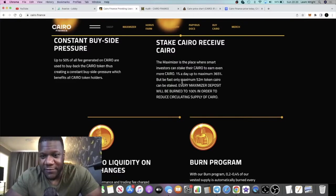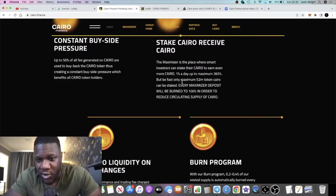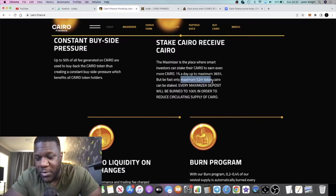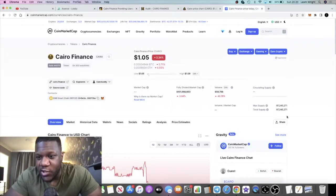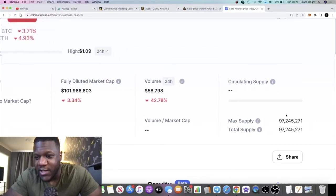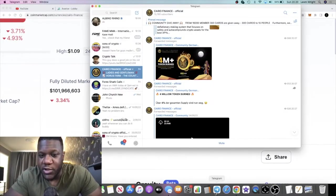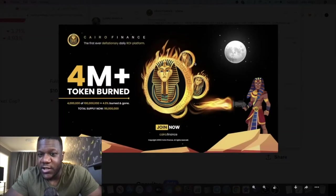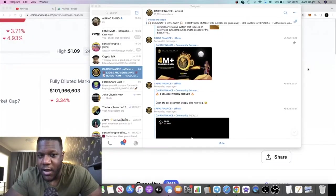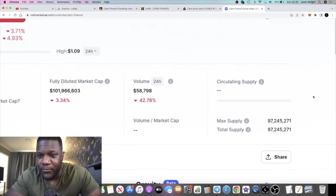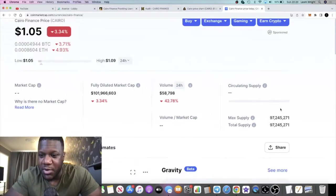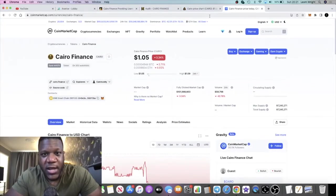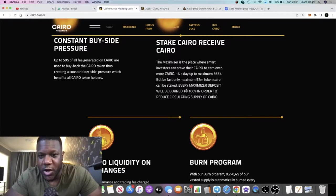One thing I like about this is the fact that there is a cap on deposits in the Maximizer. Up to 52 million tokens can be staked. If we look at the total supply, it's 97 million. If you go to Telegram, you'll see that some tokens have already been burned, which is a good thing.